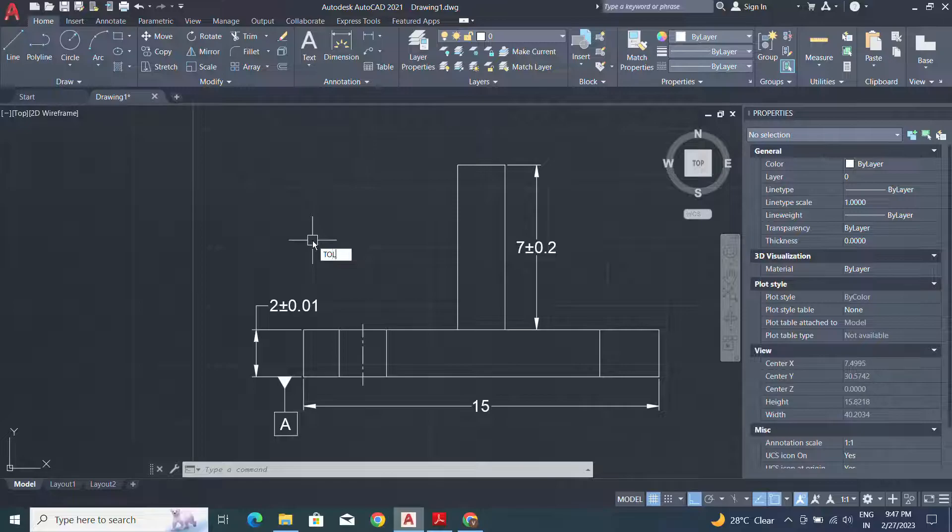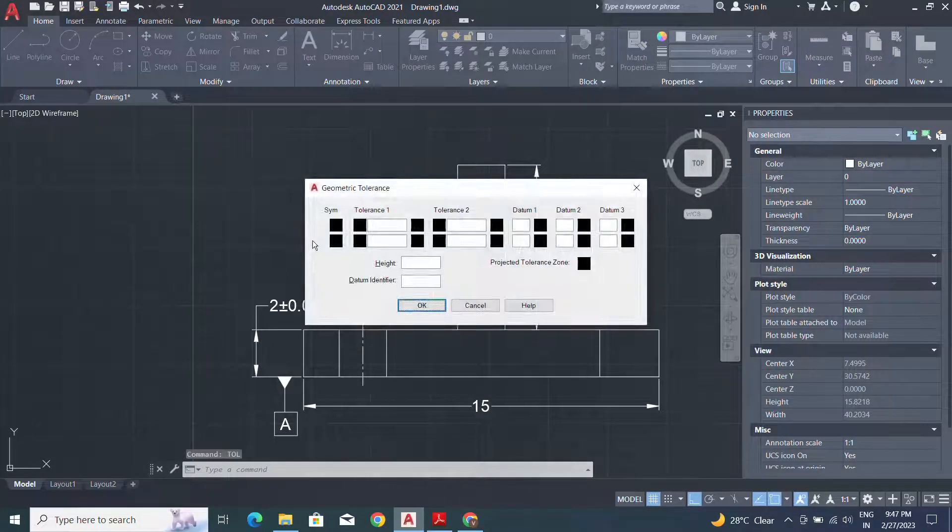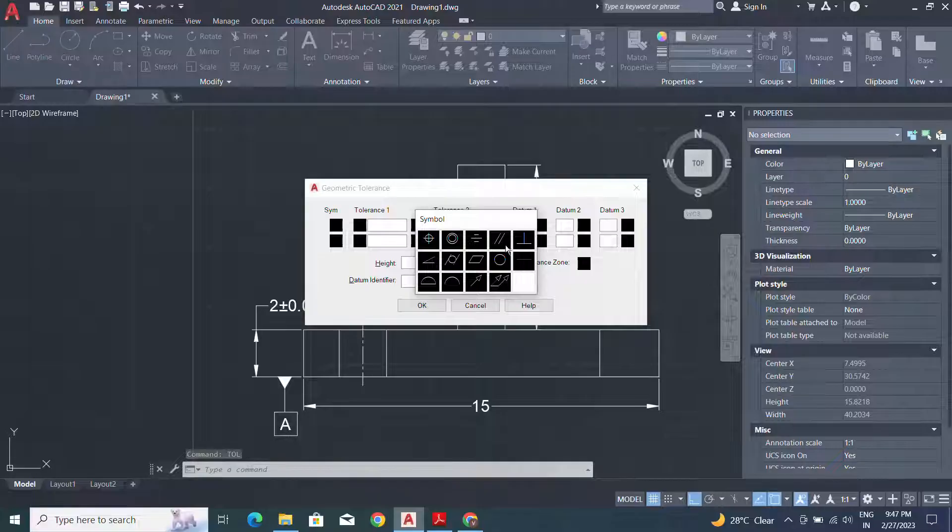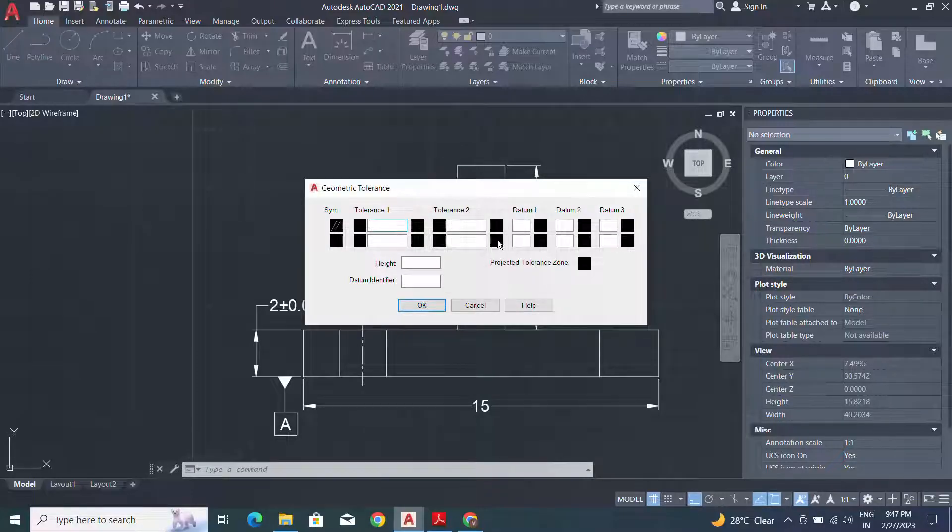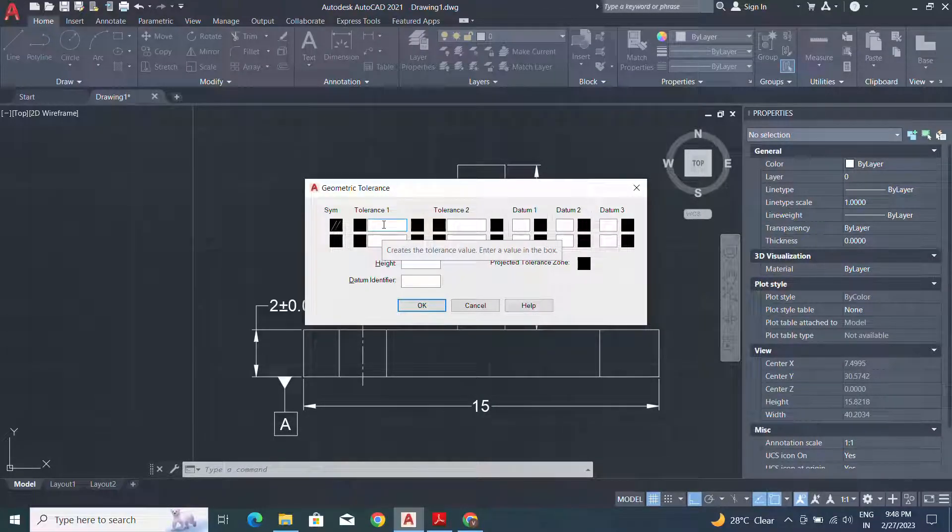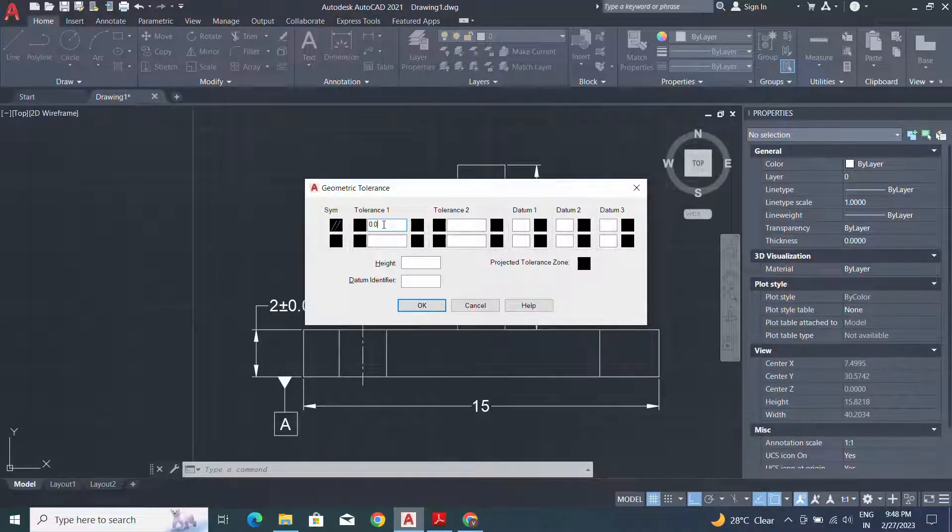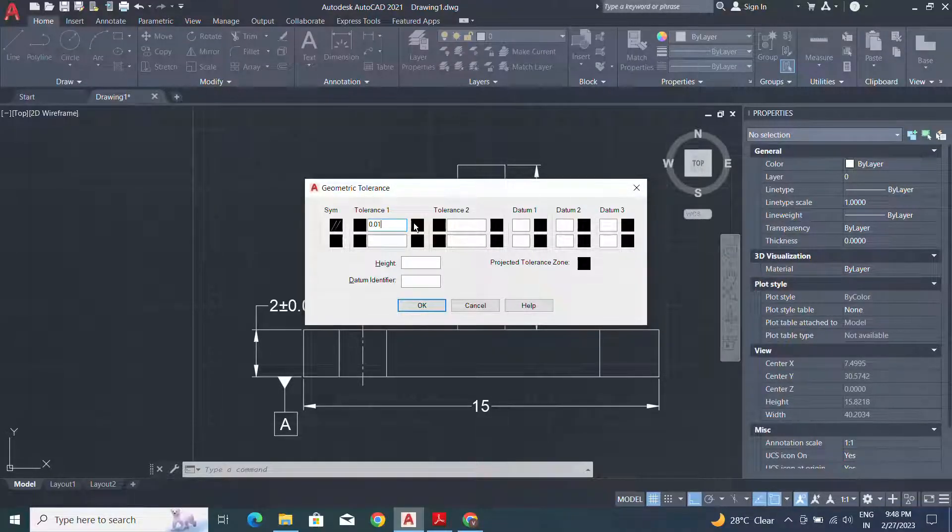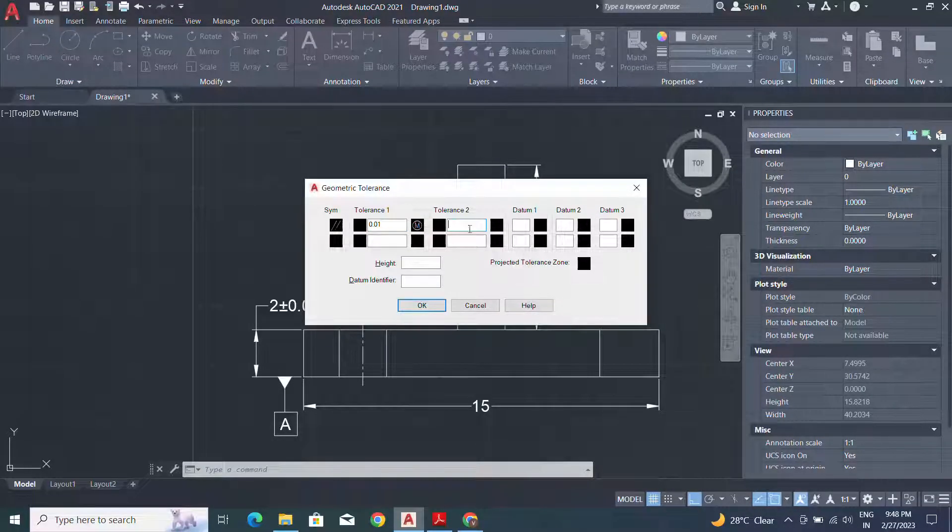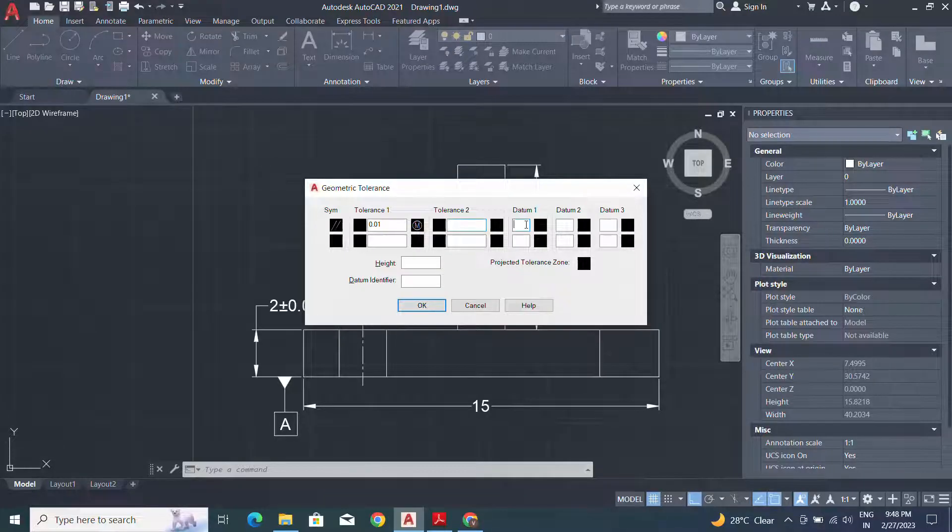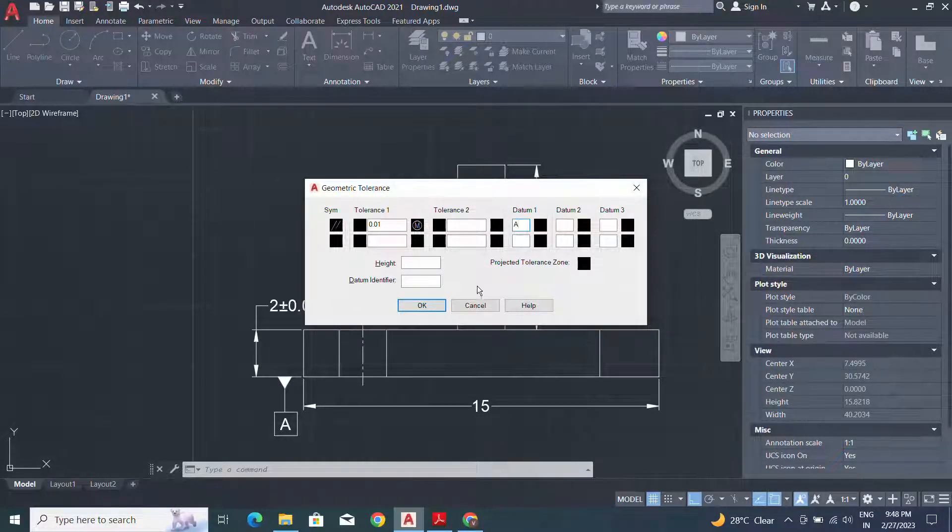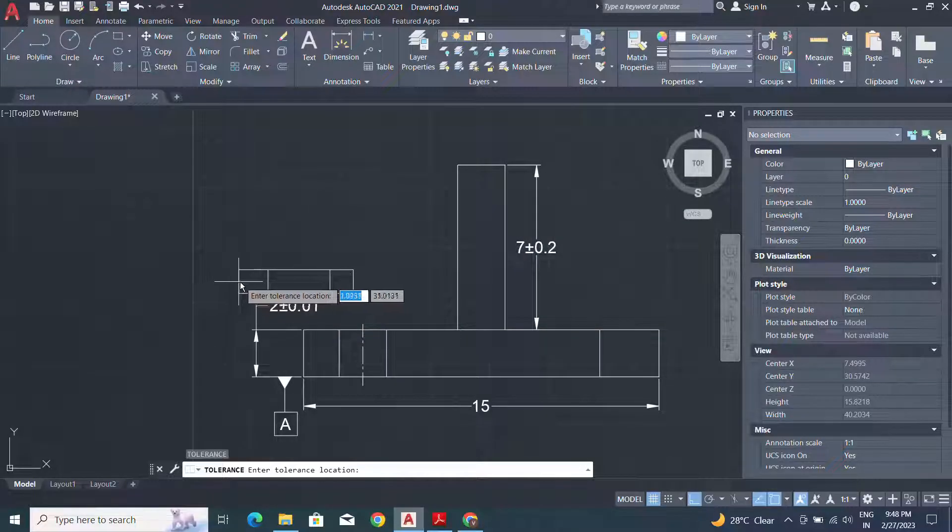Now I will use a tolerance command and use the parallelism. Identify the value for the tolerance limit and use a maximum material condition. And specify the datum A and press OK button.